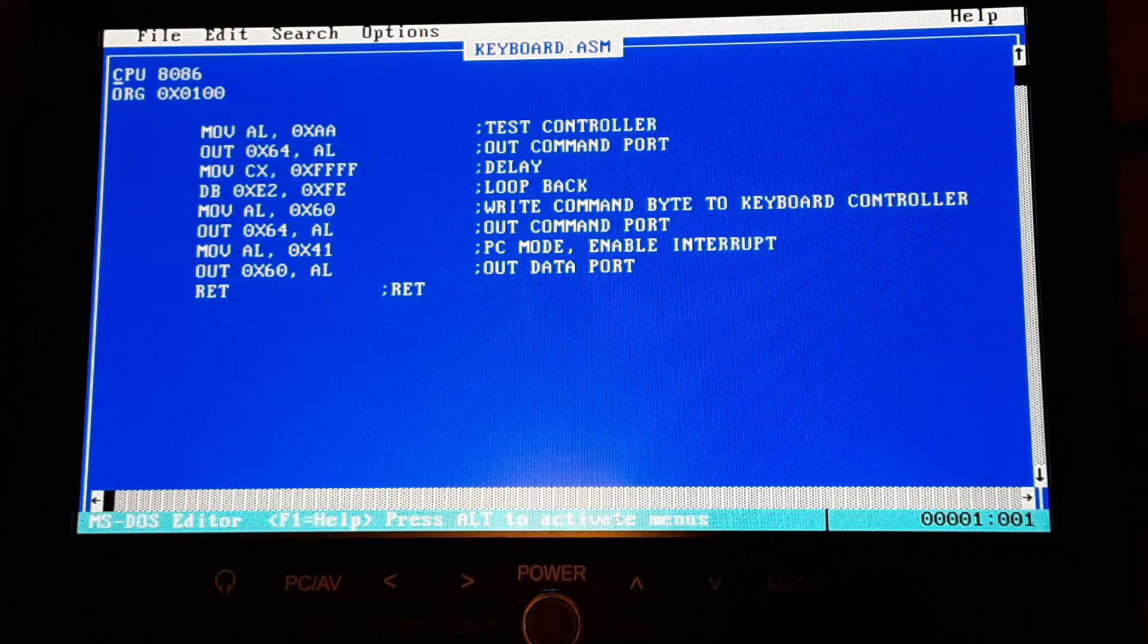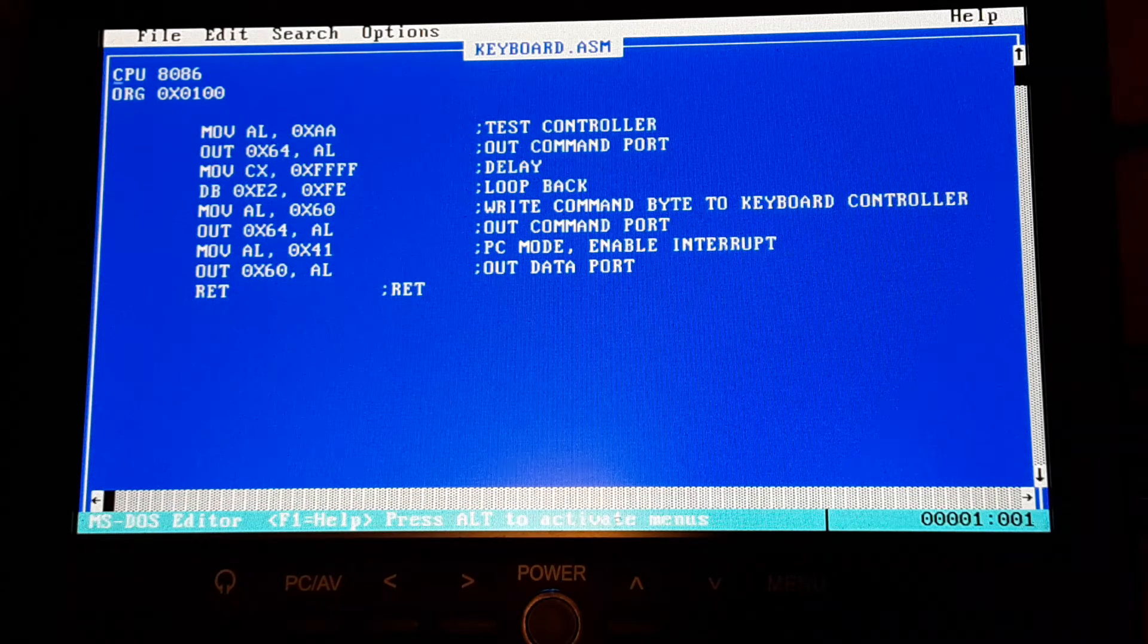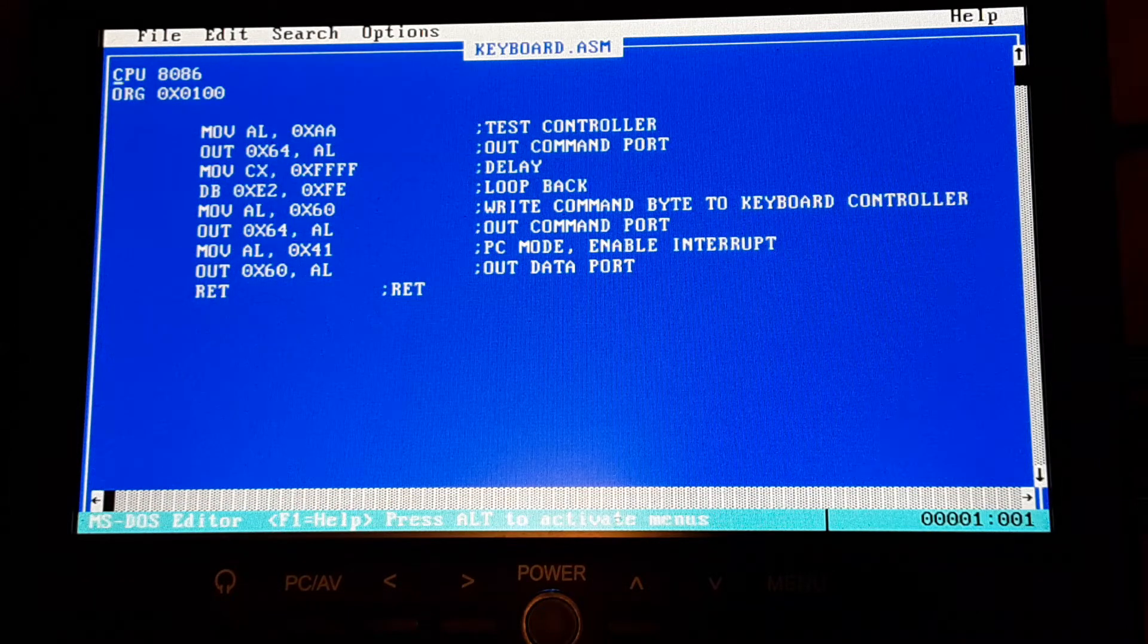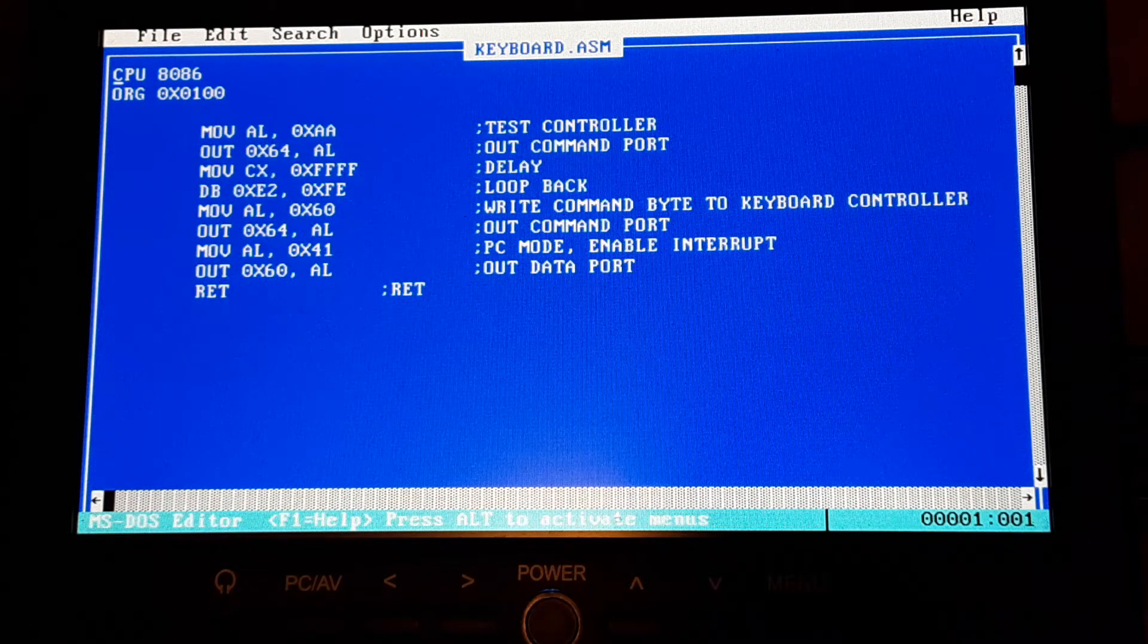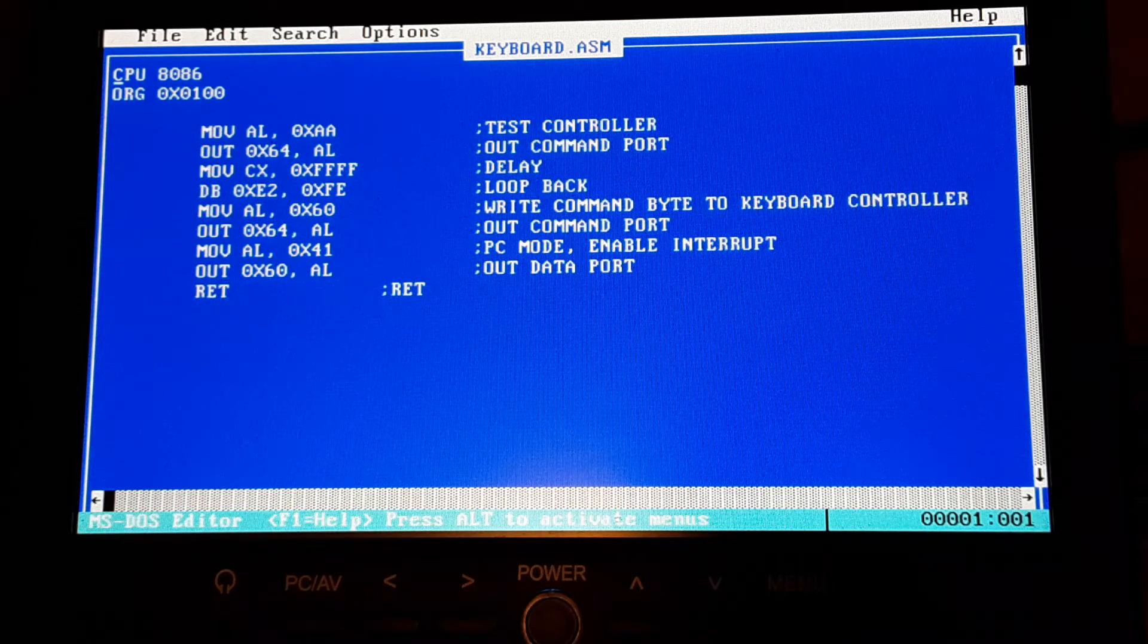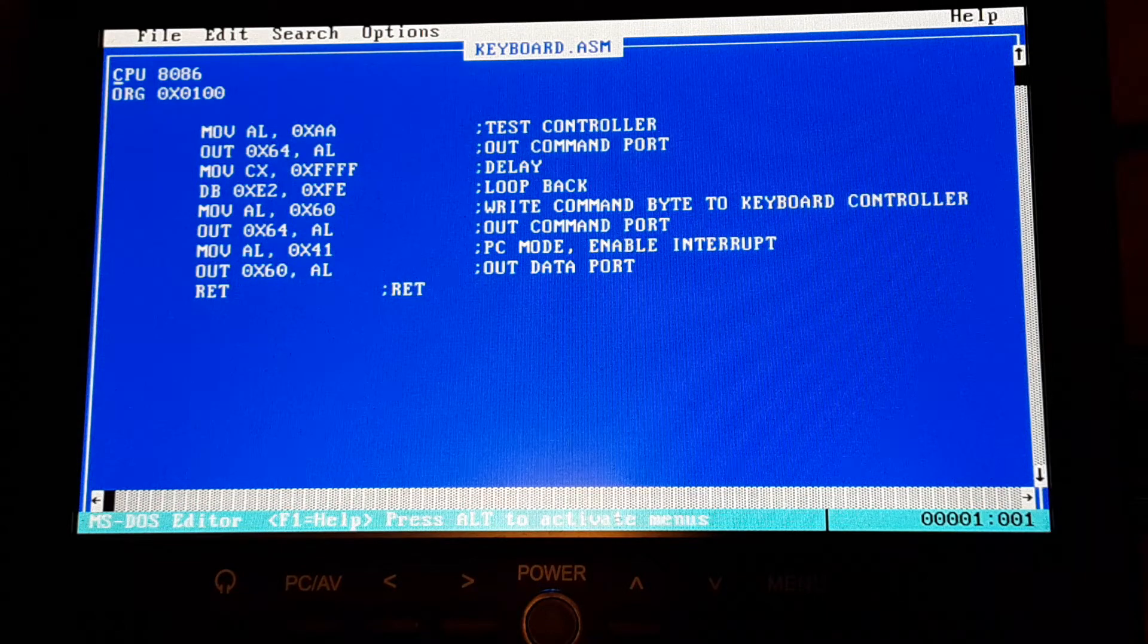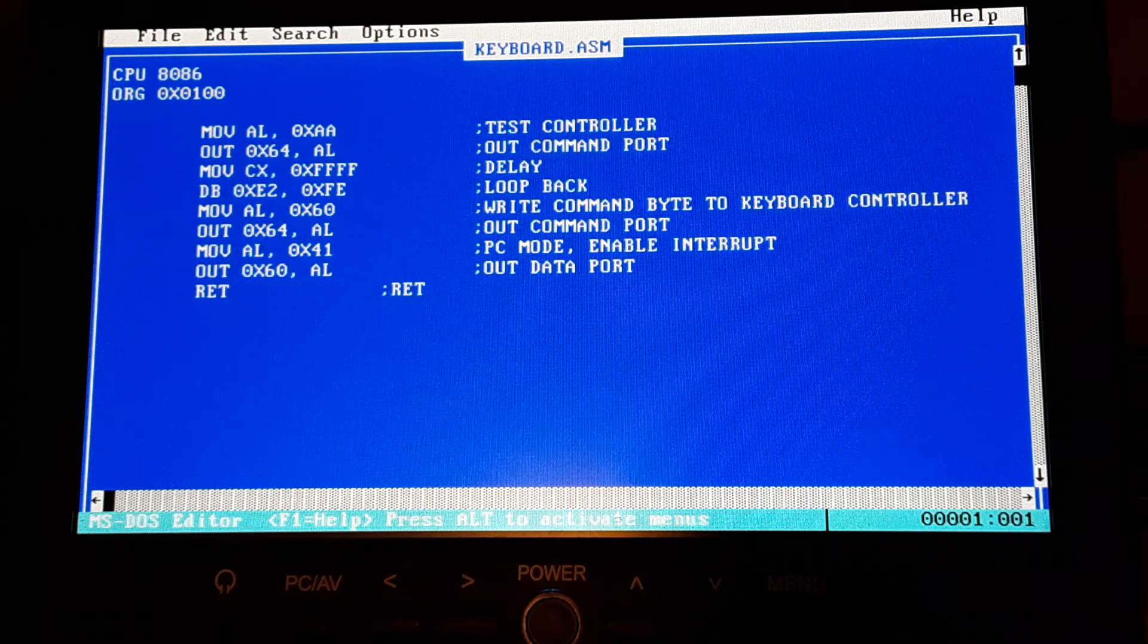So that's the keyboard dot ASM file and you can see we test the controller, send it out to command port, delay so it can process. Then we write the command byte that sets it up to PC mode, enable interrupt. Then we just return to the operating system.